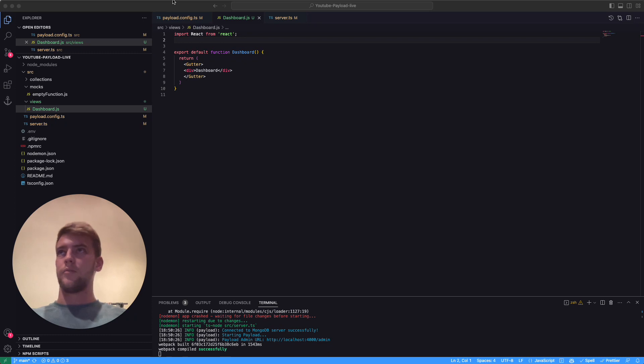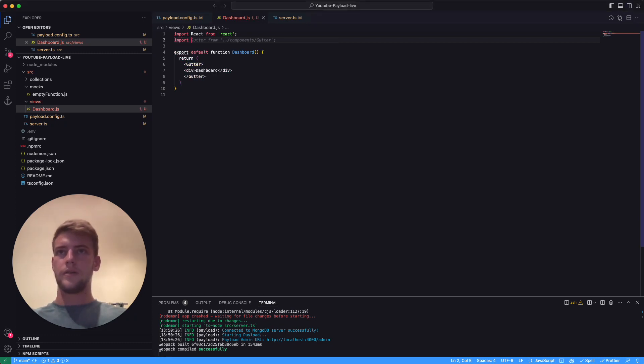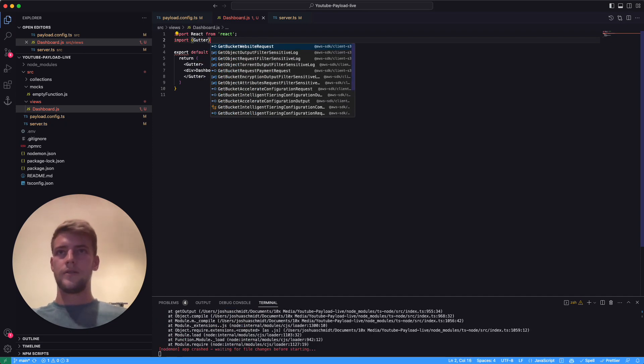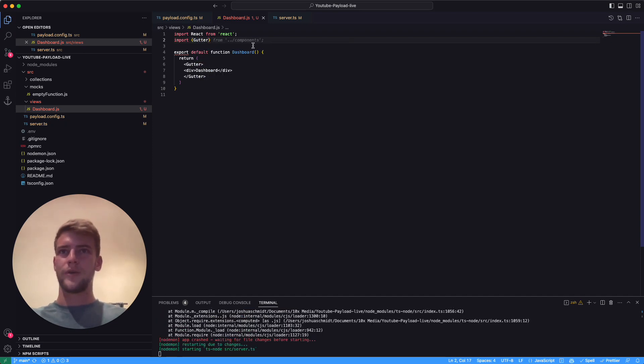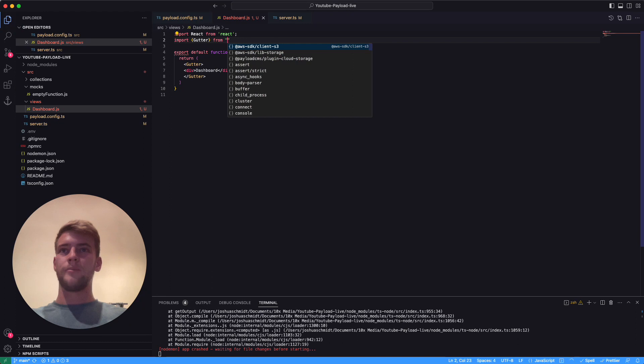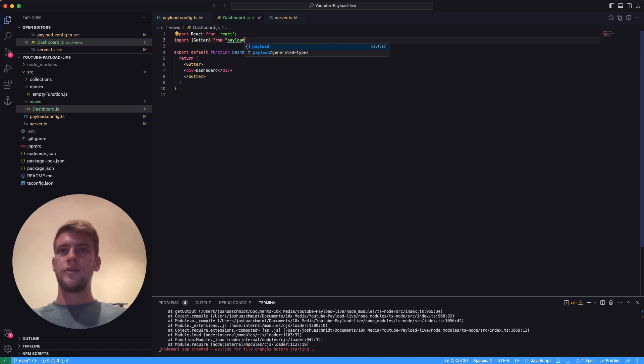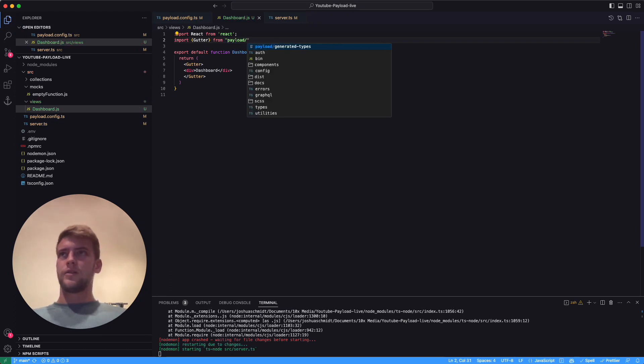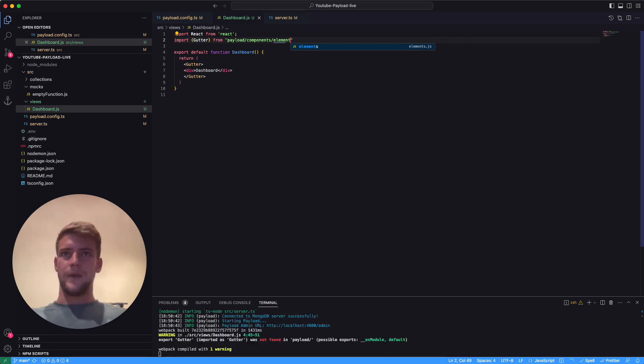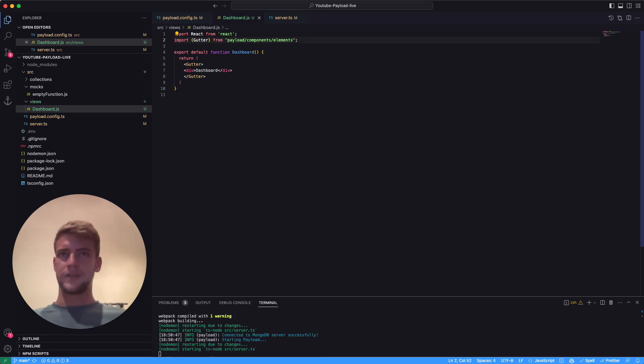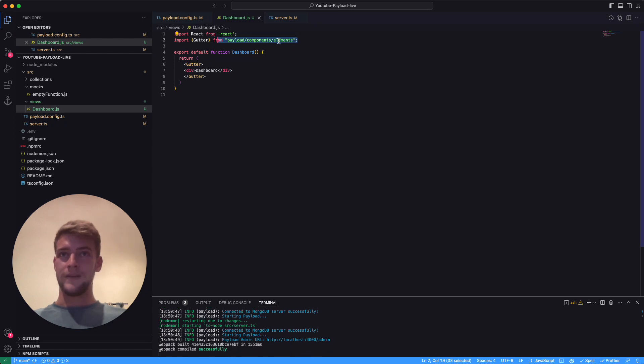Let's import it. We can import the gutter component from payload/components/elements. If you look in the GitHub of the payload project, you find actually a lot of components in this elements folder, but not all of the components, so it's important to remember.